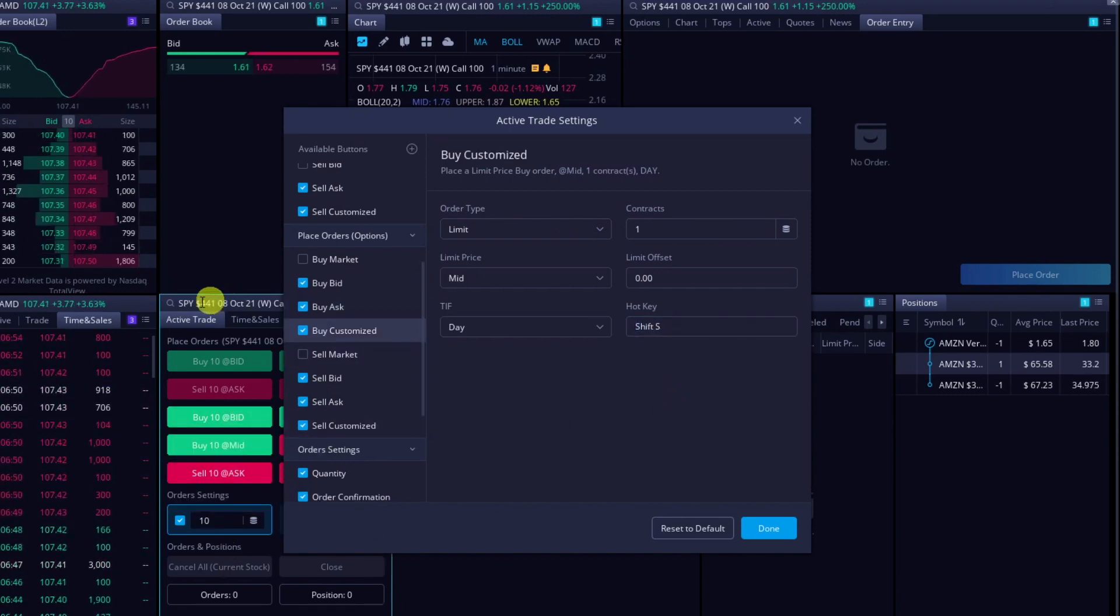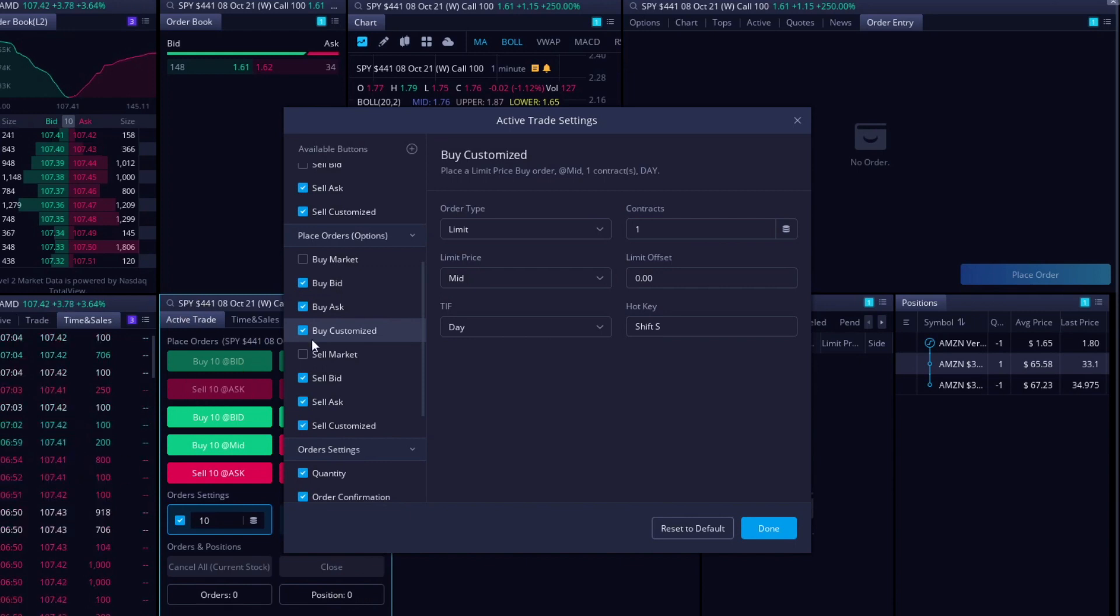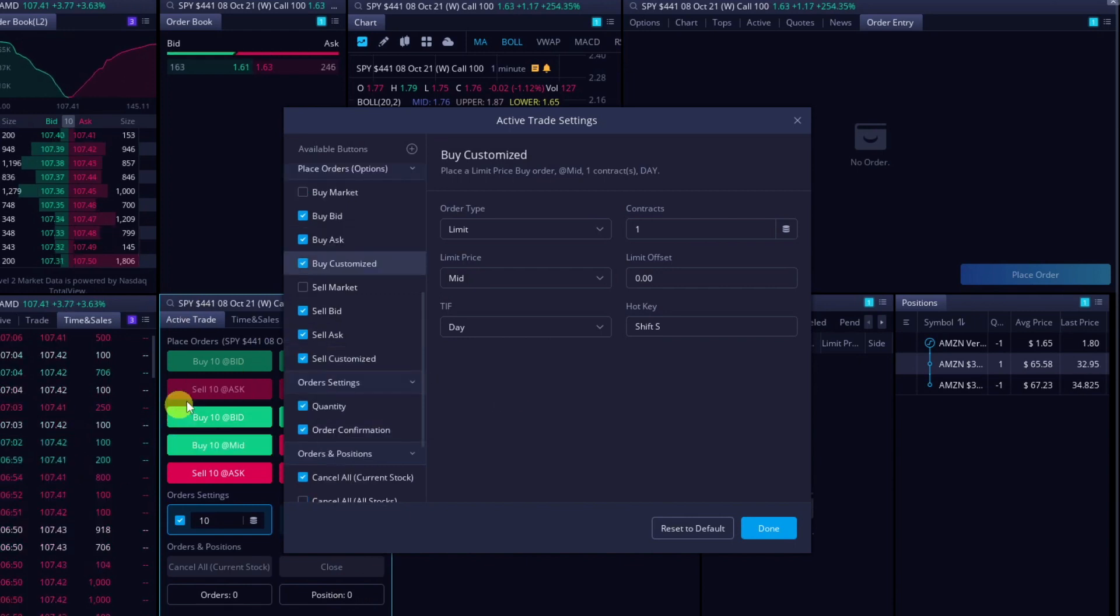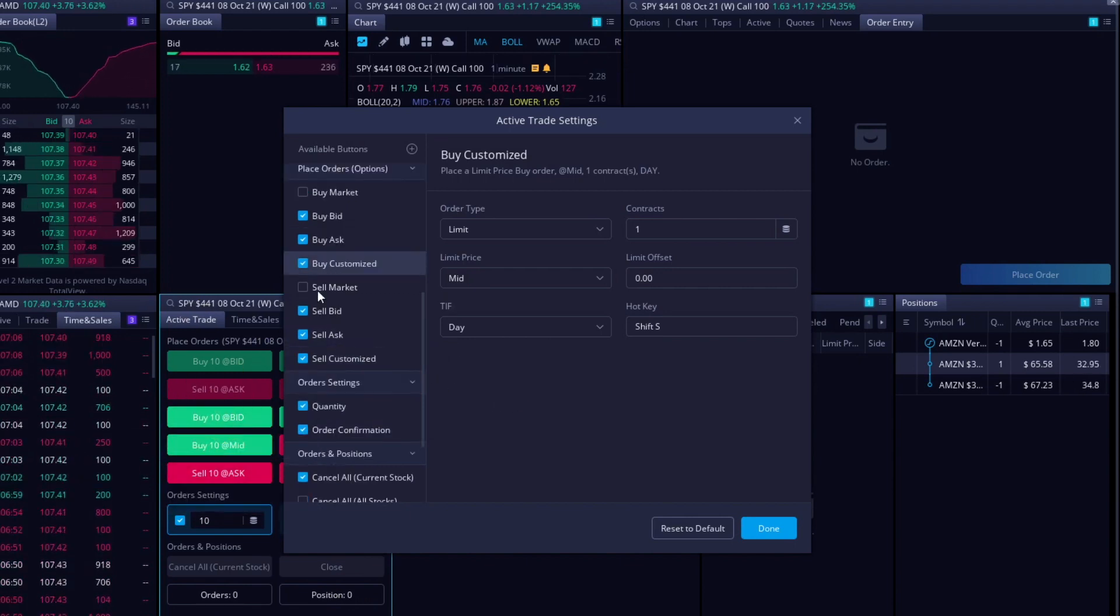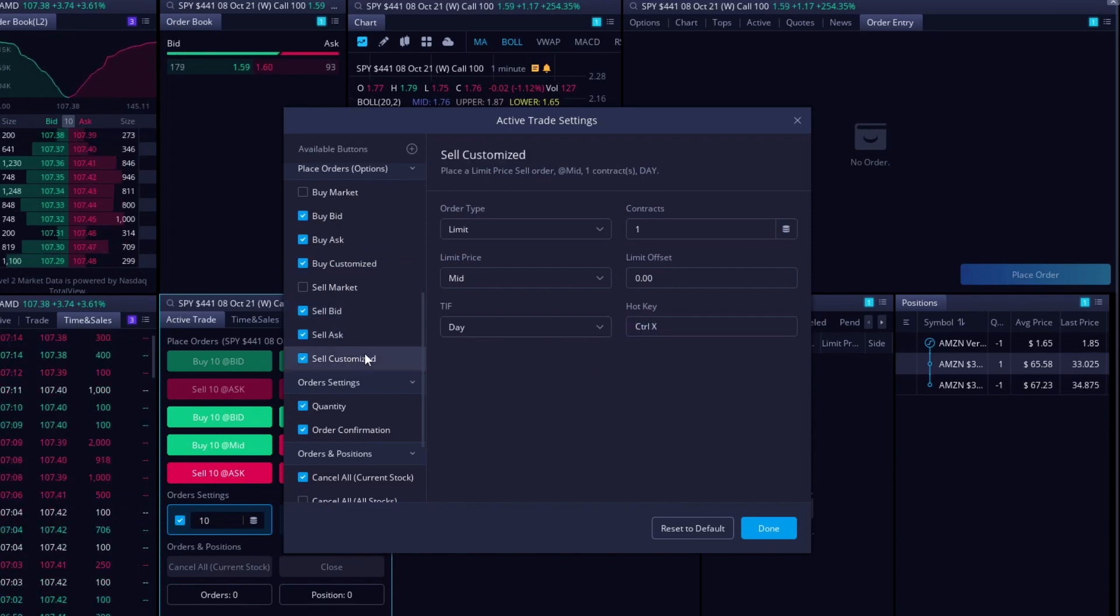Make sure that this is highlighted on when you do your hotkey, because if you're on the wrong one, you might be buying or selling the wrong one, but I just like the buttons, honestly. So I usually use the buttons, not the hotkeys, even though I do have the hotkeys set up.